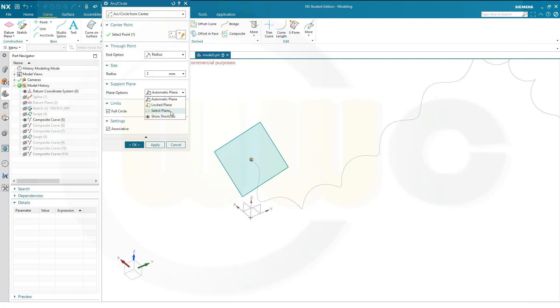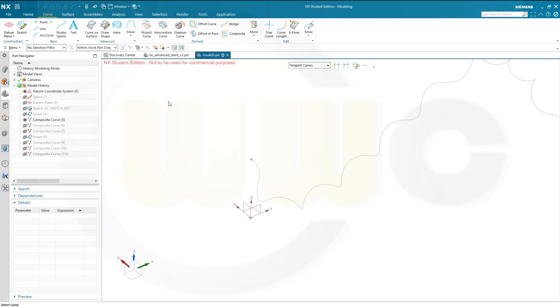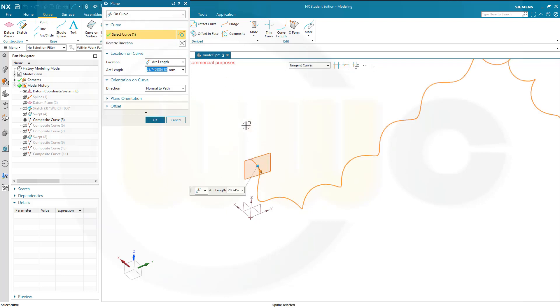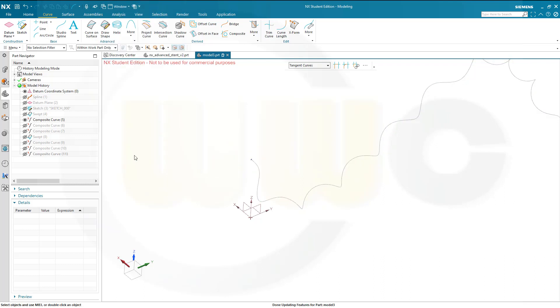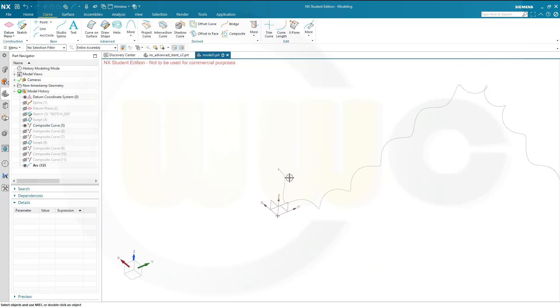Let's go to curve, go for an arc or circle, and the point will be the end point or start point. Let's go for an end point of this curve here, confirm. Then I want to go for a radius, and that radius might be 4 or 2 mm. Let's go for 2 mm. It's a full circle, it's associative, which means I've got that small circle here.